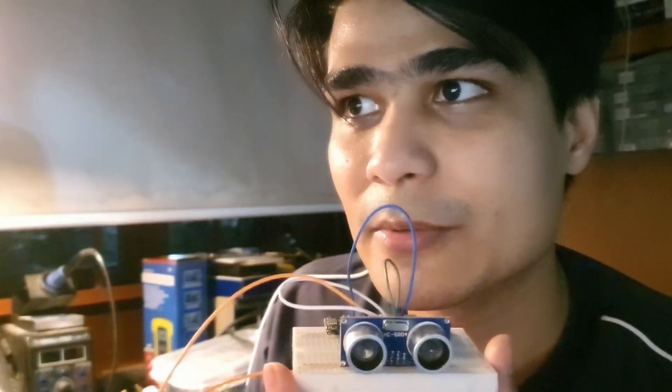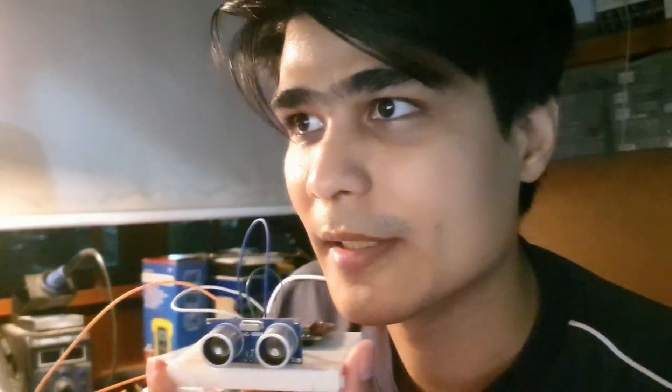I'm basing this on microcontrollerlab.com. For now, I just want to focus on getting readings from the COM port, which is the serial monitor. You can see the distance in real time, how much the distance is between the object and the ultrasonic sensor.